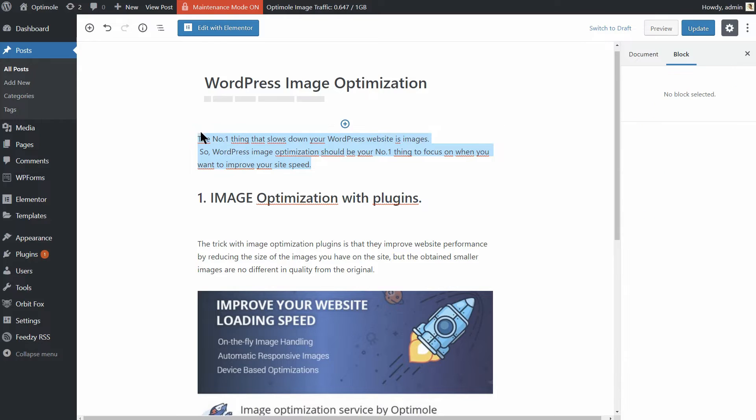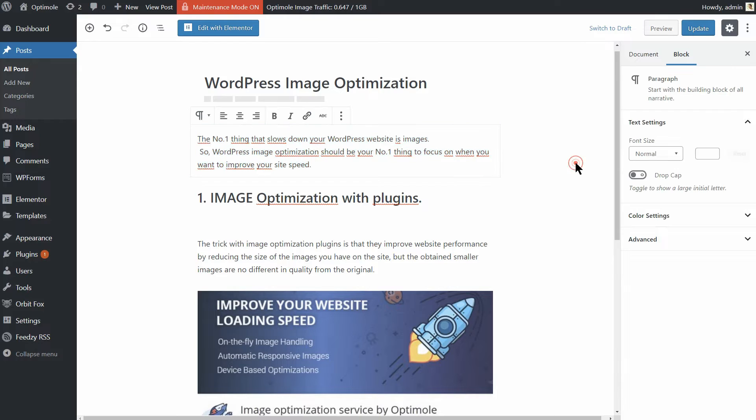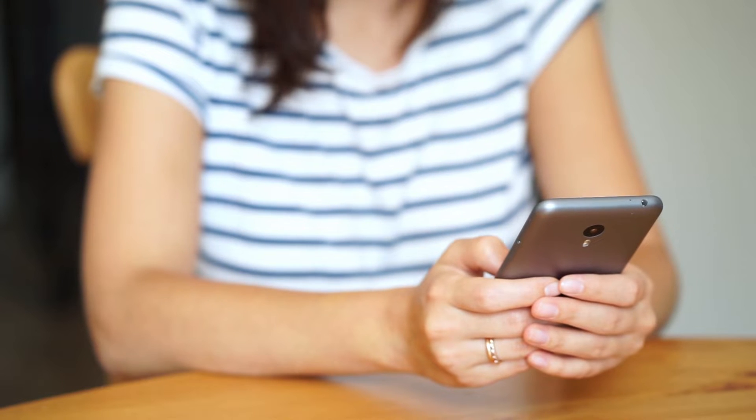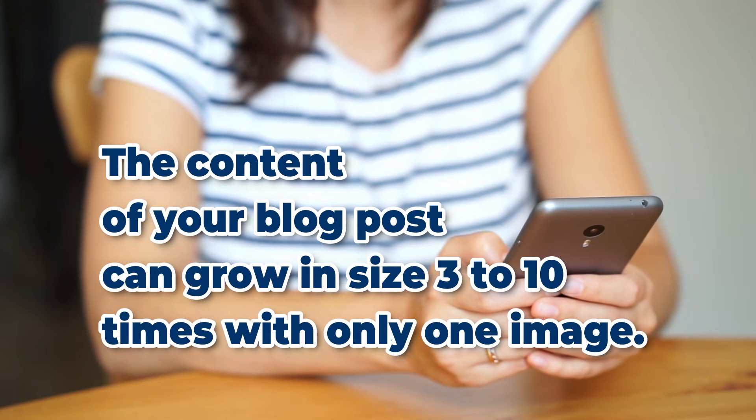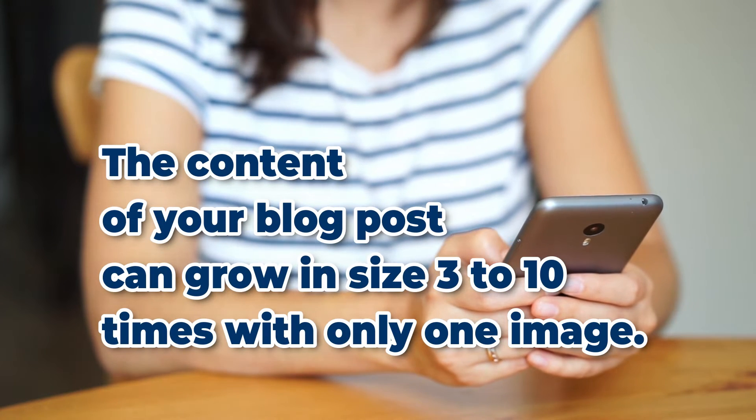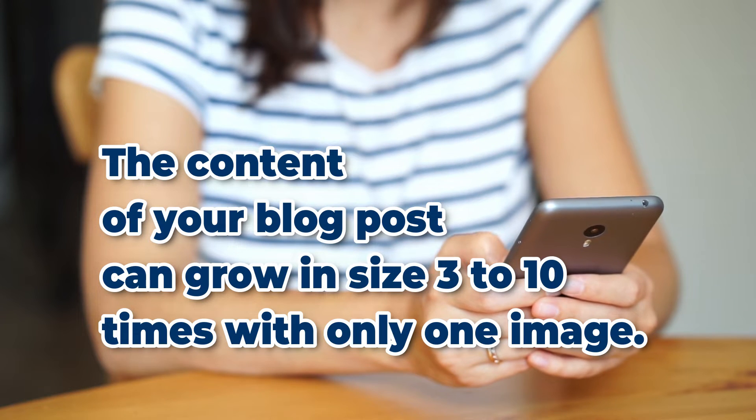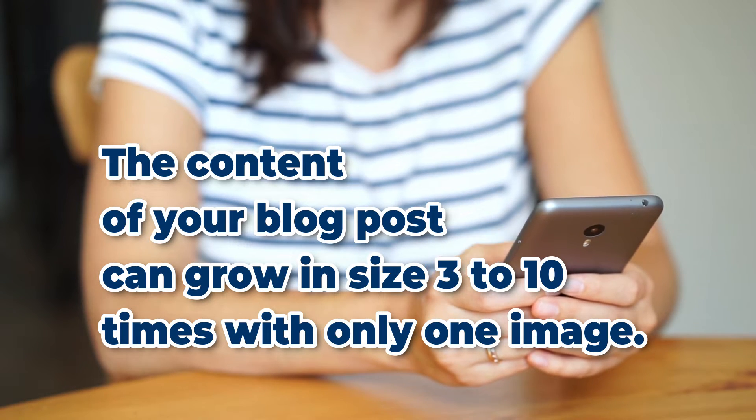Conclusion? Images take up multiple times more disk space than text content. For instance, your average blog post can grow in size 3 to 10 times as soon as you add just one image to it.